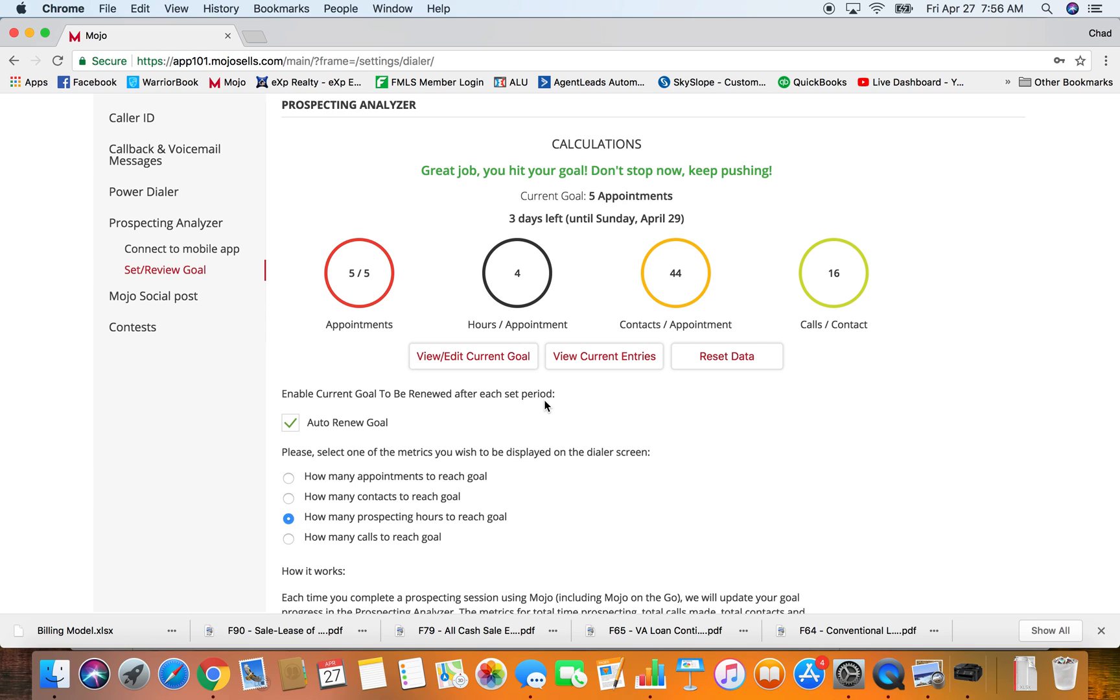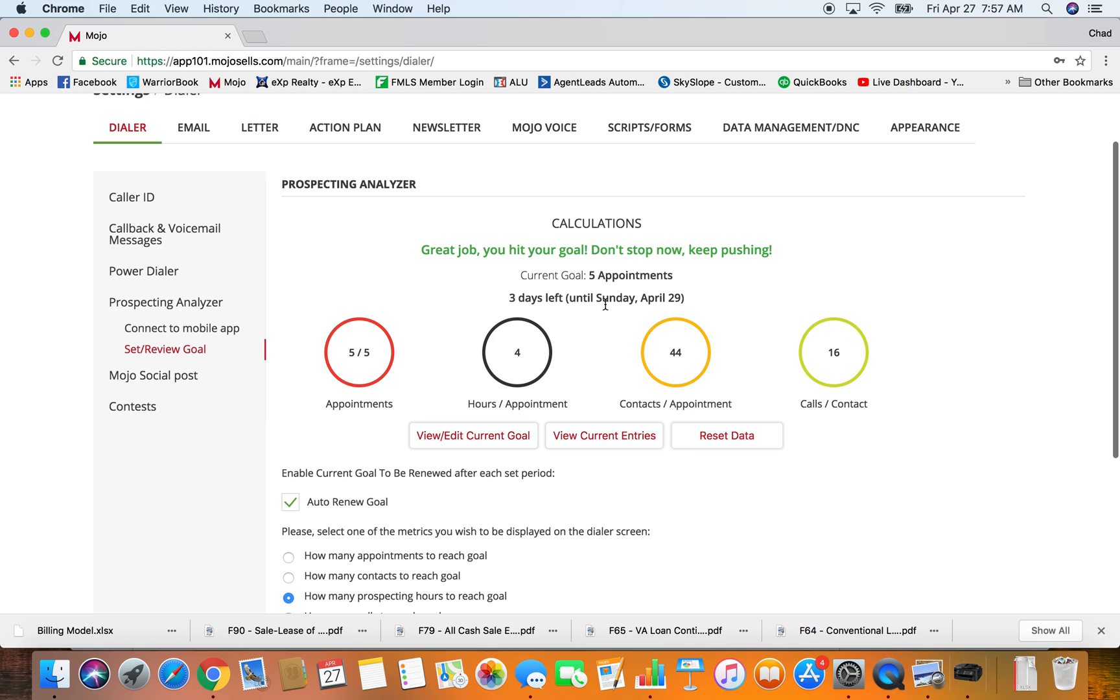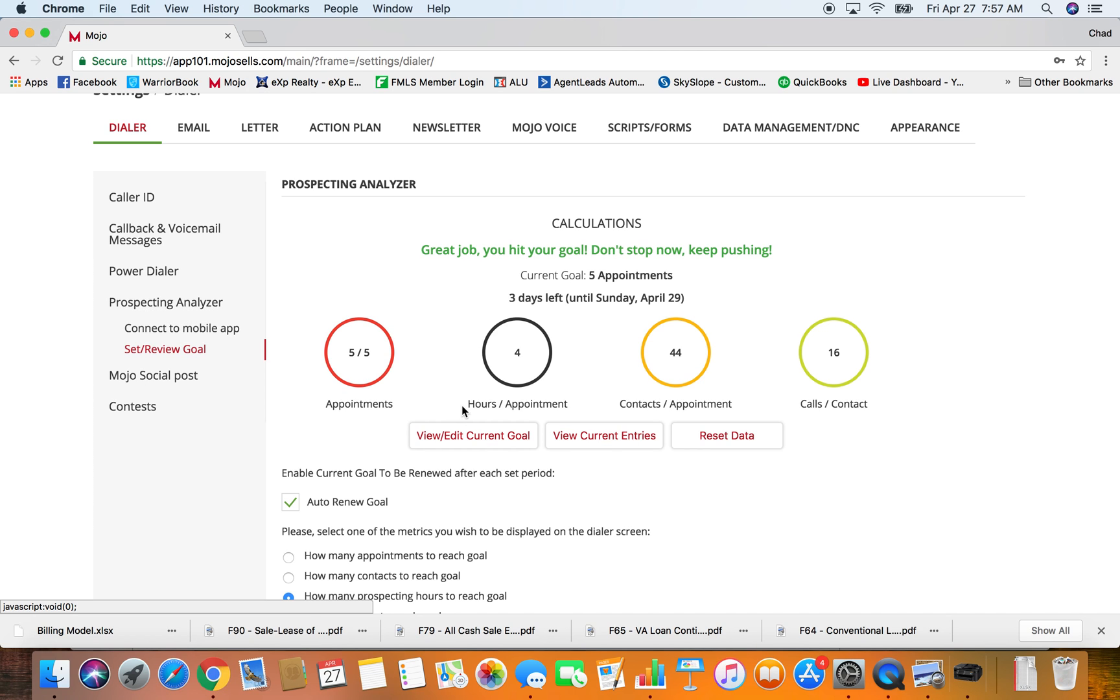What this does is when you have your dialer up, it's going to tell you how many more hours or contacts, whatever you choose by one of these things. Please select one of the metrics you wish to be displayed on the dialer screen, like how many prospecting hours to reach my goal. It always has a little thing up there that tells me how many hours it's going to take for me to reach my goal. I think this started out as an app and now the functionality has been put in here as well.